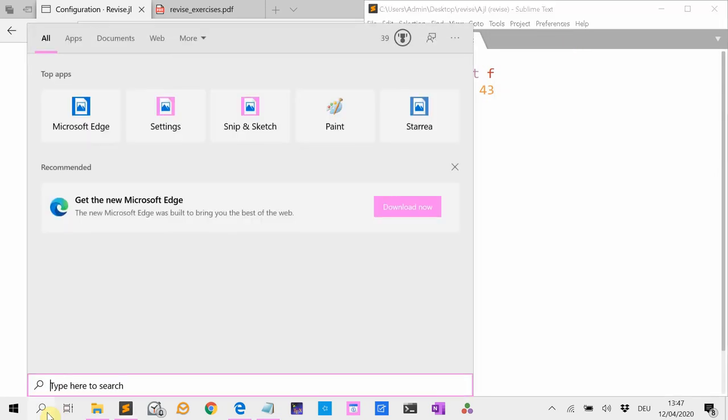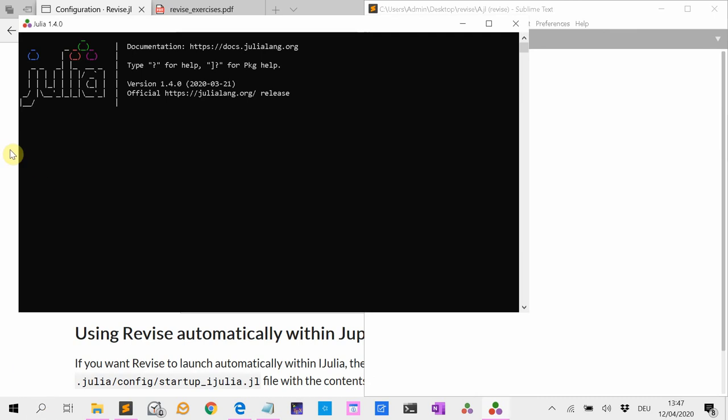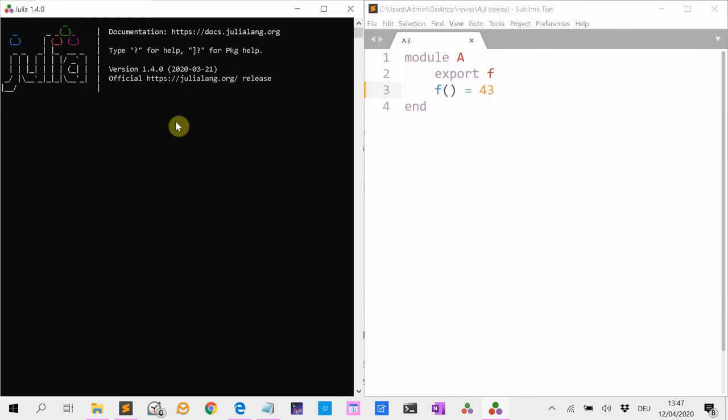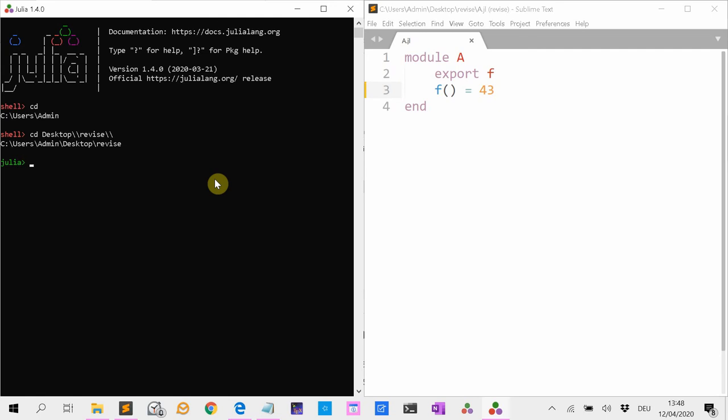Now we are going again to start Julia. And now Julia is automatically loading Revise. So we are again going to navigate to the desktop, then to revise. And we use now the includet function. We don't have to use using Revise because it's already automatically done when Julia starts up, because we changed the startup file.